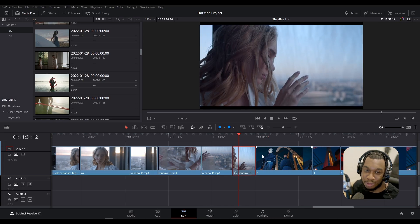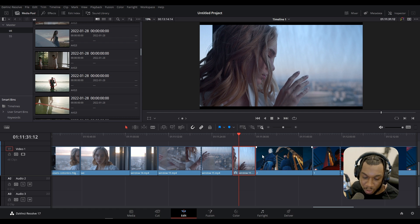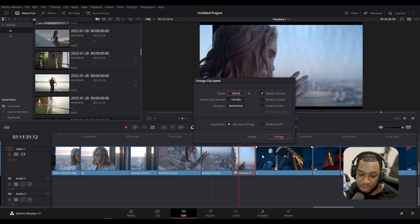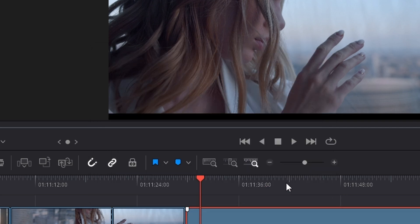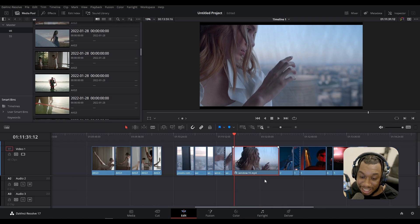This will work the exact same way for the inverse. If I were to make this slower by 50% of its original speed, I'd go to 50, make sure ripple timeline is on, and change. Not only has it extended the clip, but it has moved the rest of the timeline accordingly.